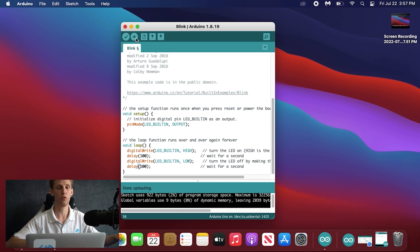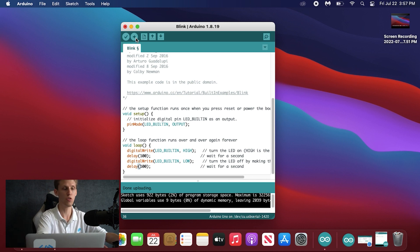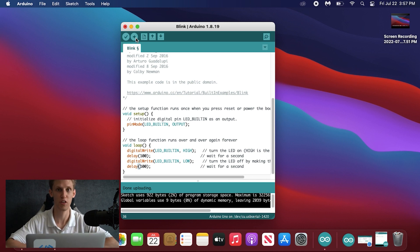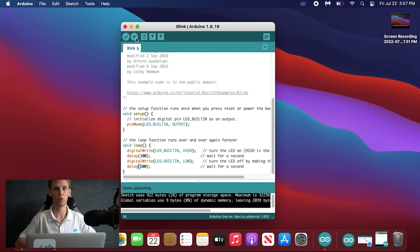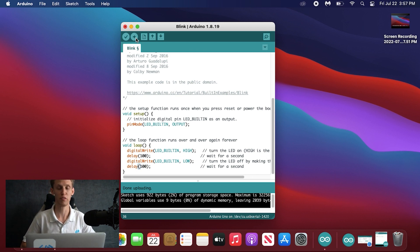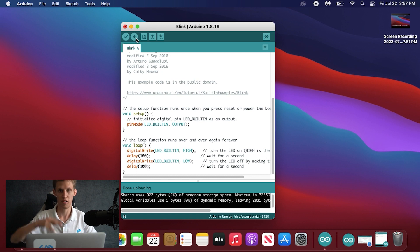The code is working, the board is talking to the Mac, and you should be all set up to continue programming and compiling code for your hero board going forward. That should be just about it. Thank you guys very much.